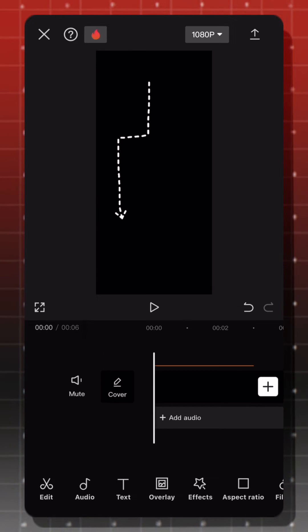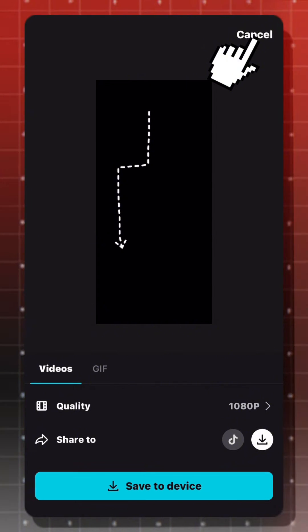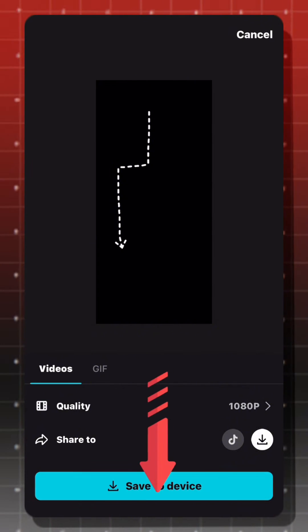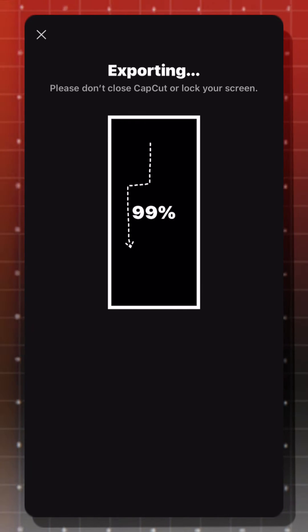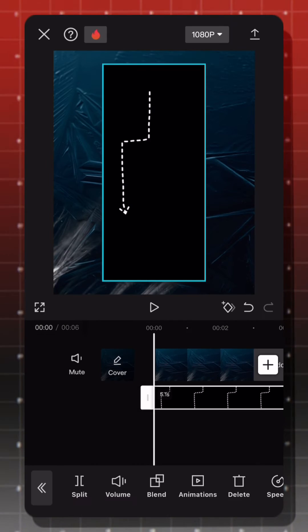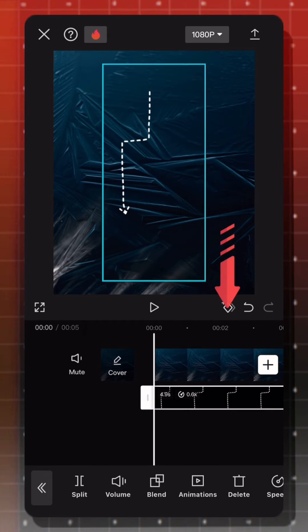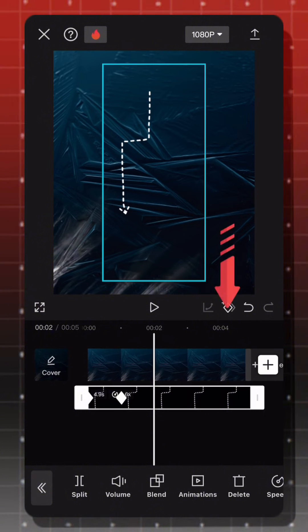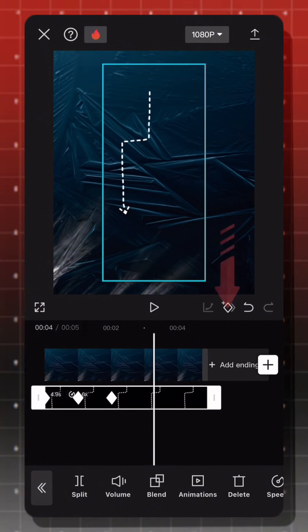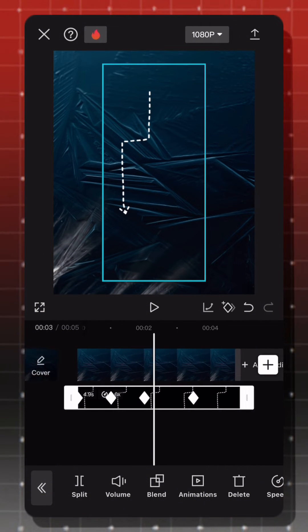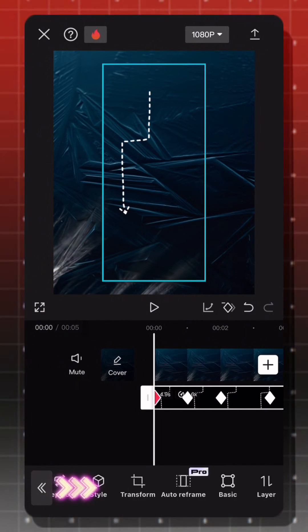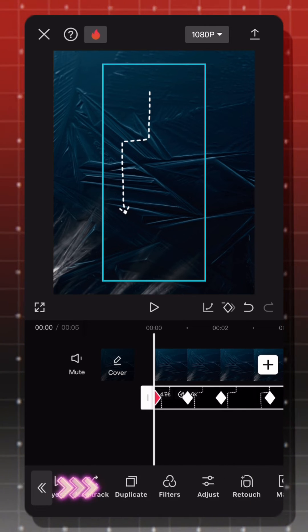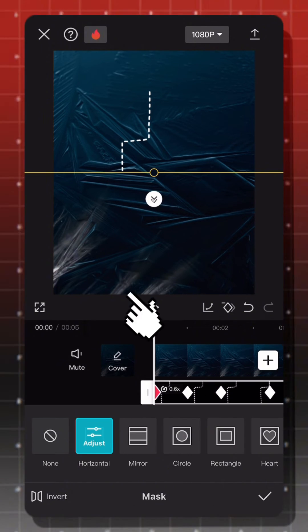Then, export the video. Add it as an overlay. Blend, then filter. And place keyframes in four places. Go back to the first keyframe. Add a mask and select horizontal. Pull the line up.